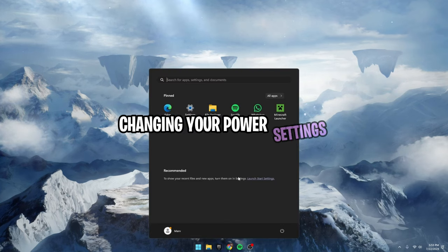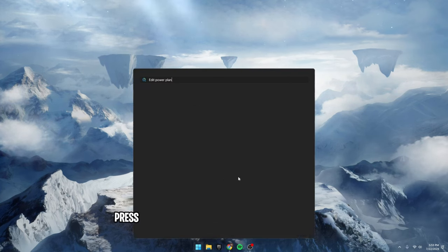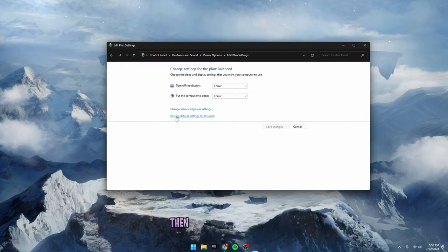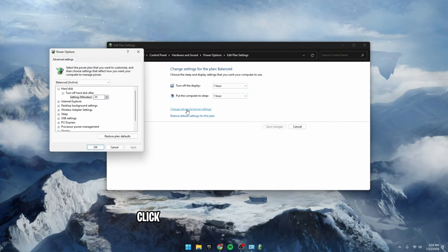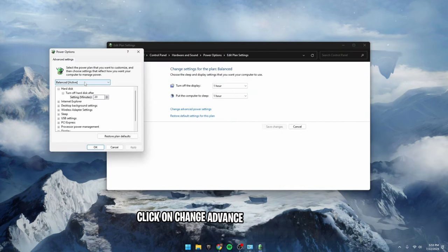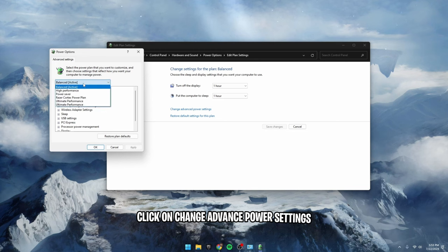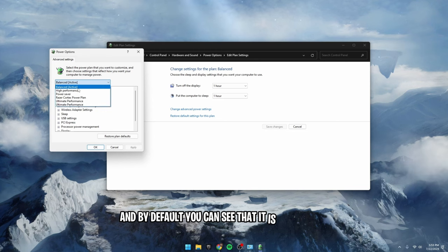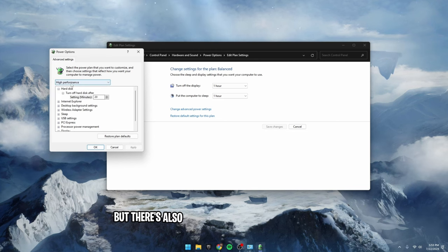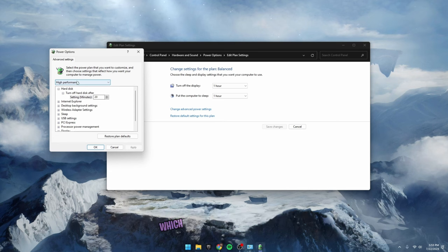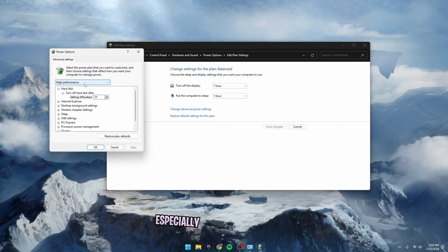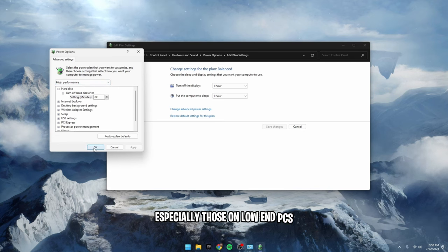Changing your power settings. Press the Windows key and type in edit power plan, then click on the options. Click on change advanced power settings, and by default you can see that it is unbalanced, but there's also a high performance option as well, which if you do want more FPS especially those on low-end PCs, I'd highly recommend selecting that option.